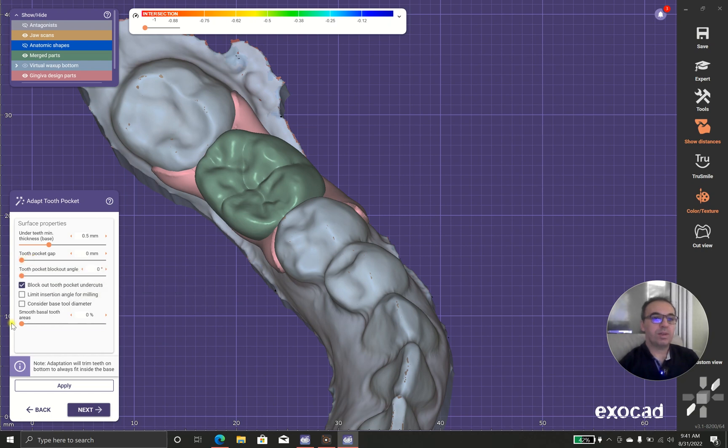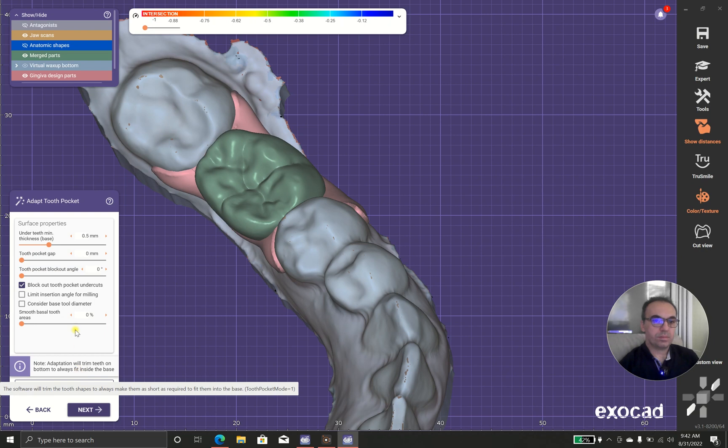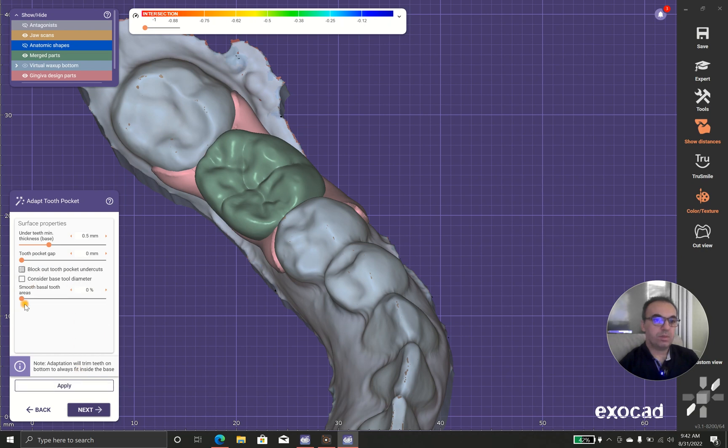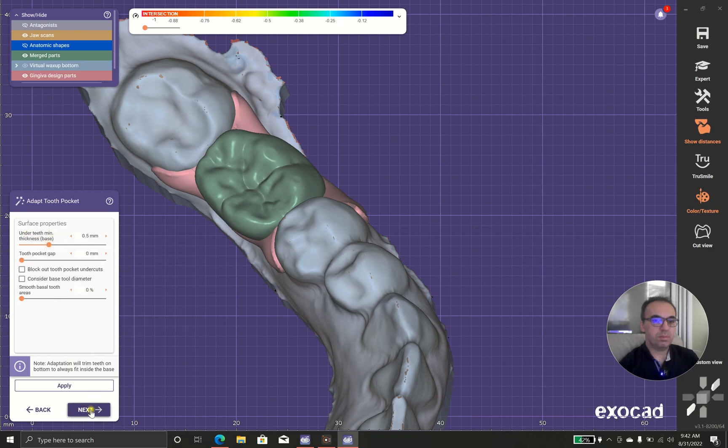And I don't want to block it out. And then under the teeth, minimum thickness by 0.5 is good.